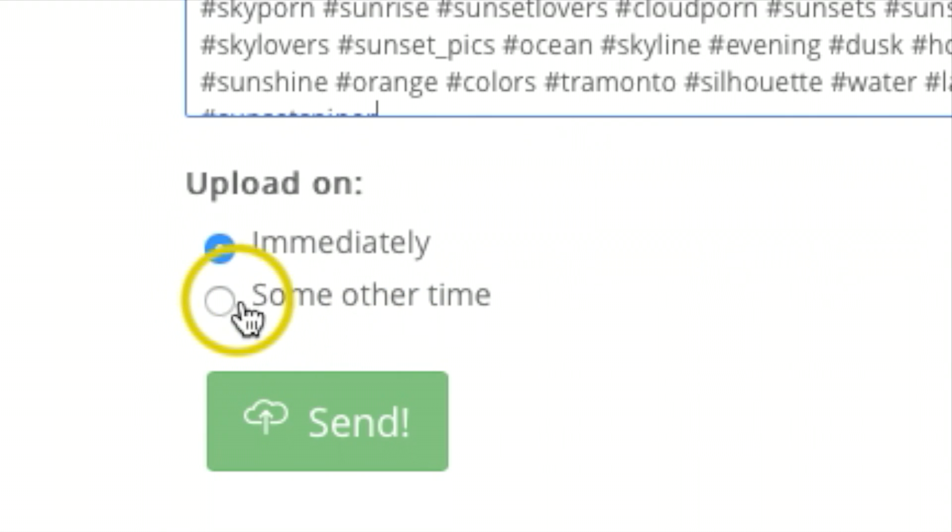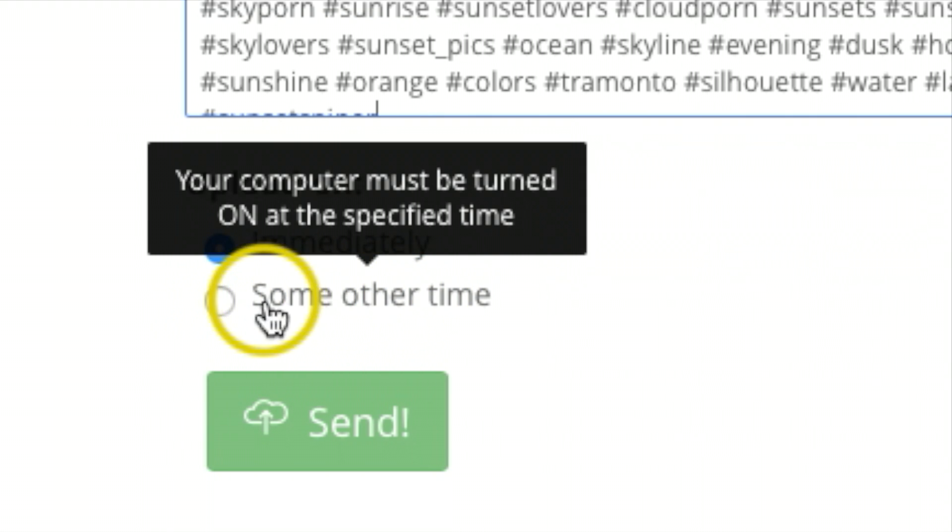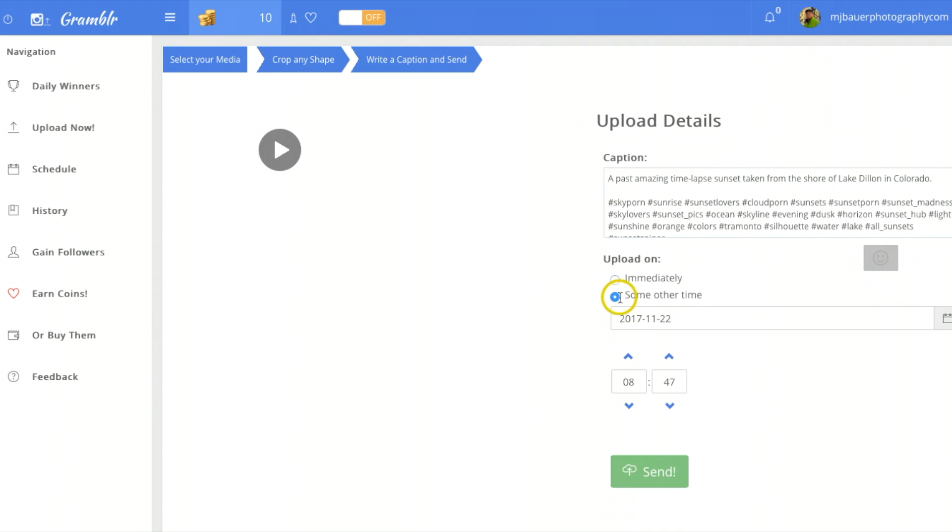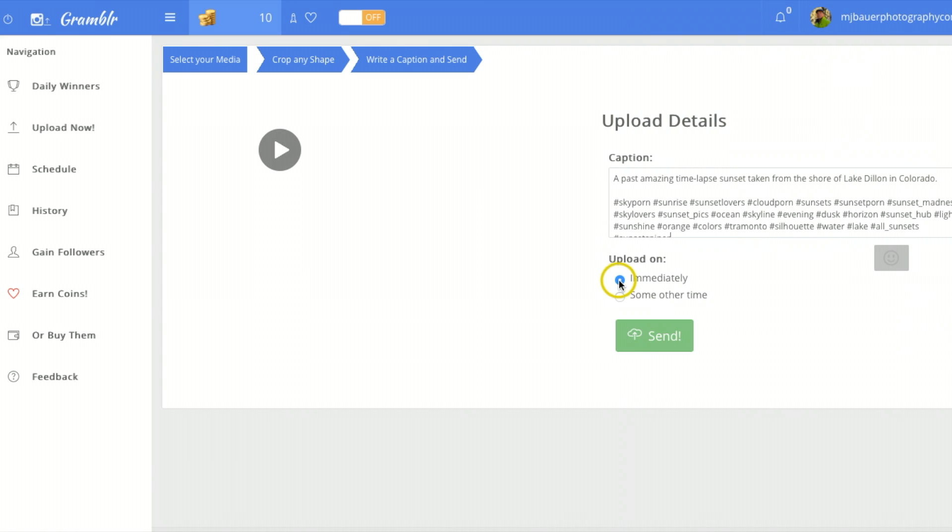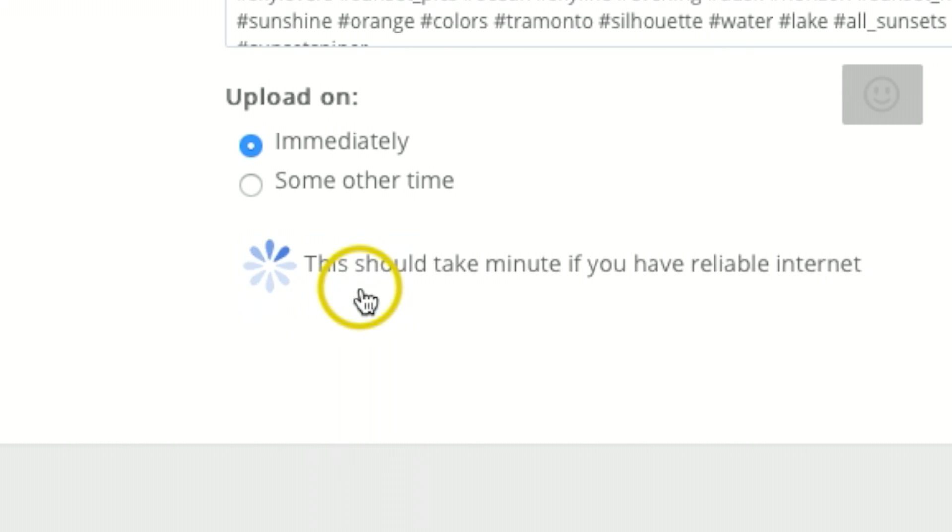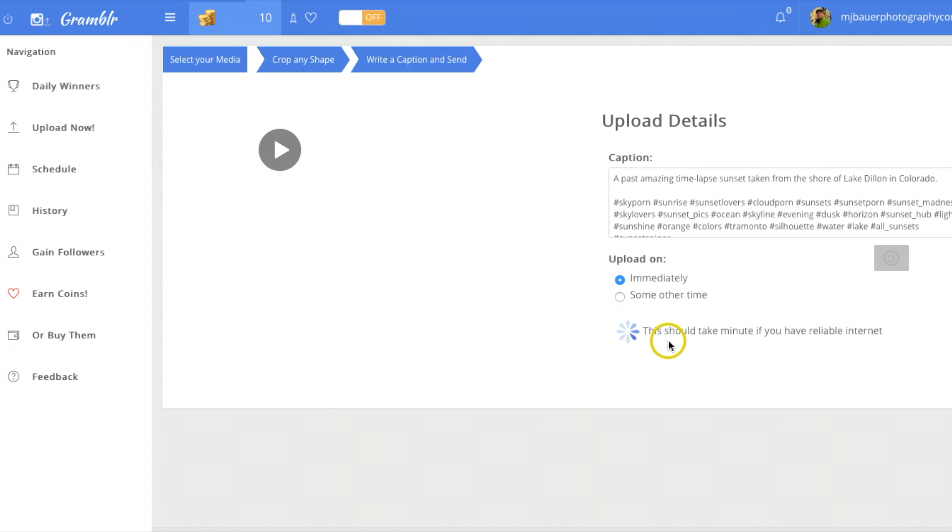Or you do have an option of posting this some other time. So if you want to post it say another hour or two, you can always click on 'some other time' and set that all up. But I'm gonna go immediately and all I'm gonna do is hit send now.